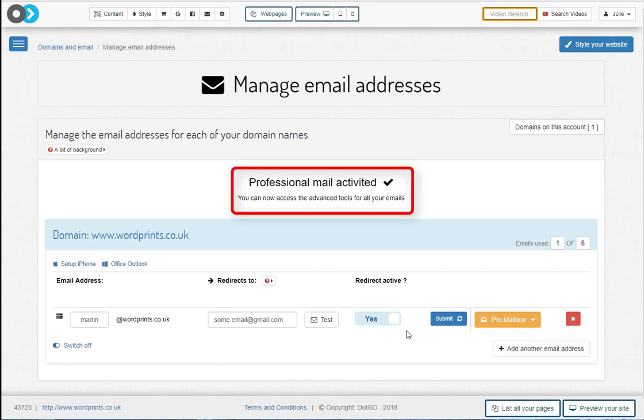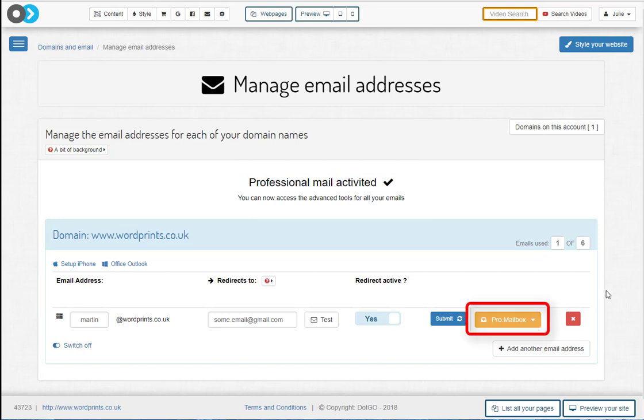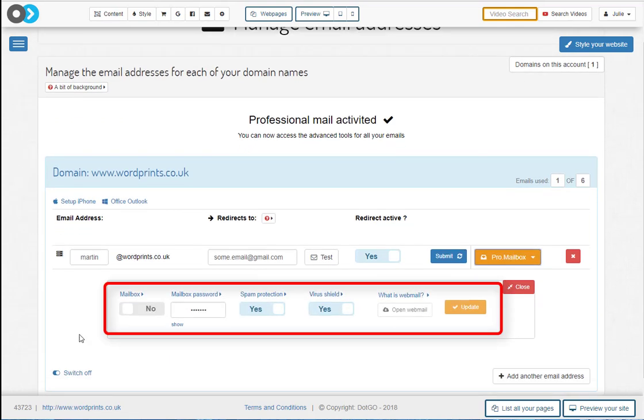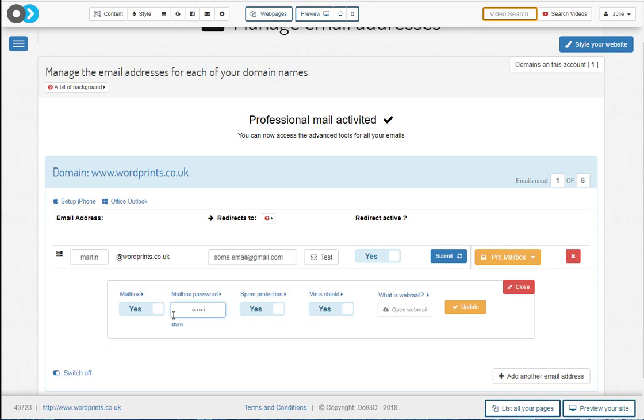Rather than simply redirecting the mail to your address, we will store all incoming mail on your own dedicated mail service. This can be done using the professional mail service that we offer. To do this, just click the yellow Pro Mailbox button. Here you can choose to switch on the mailbox, add your own password, choose options that you want, and simply click Update.